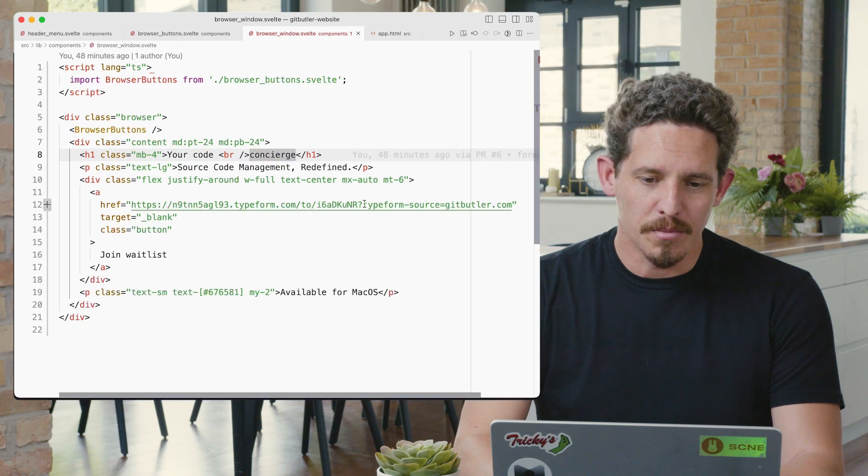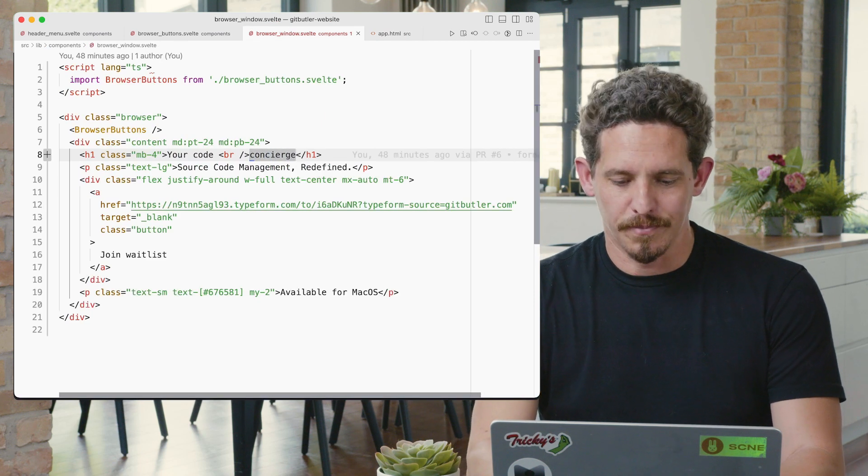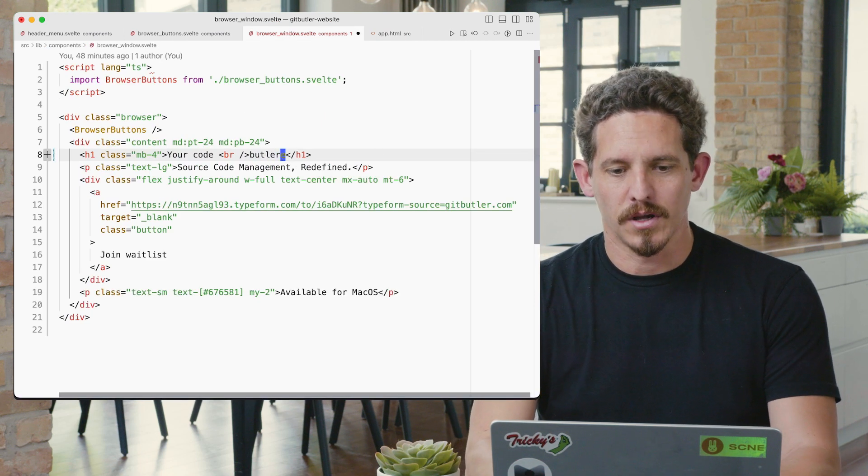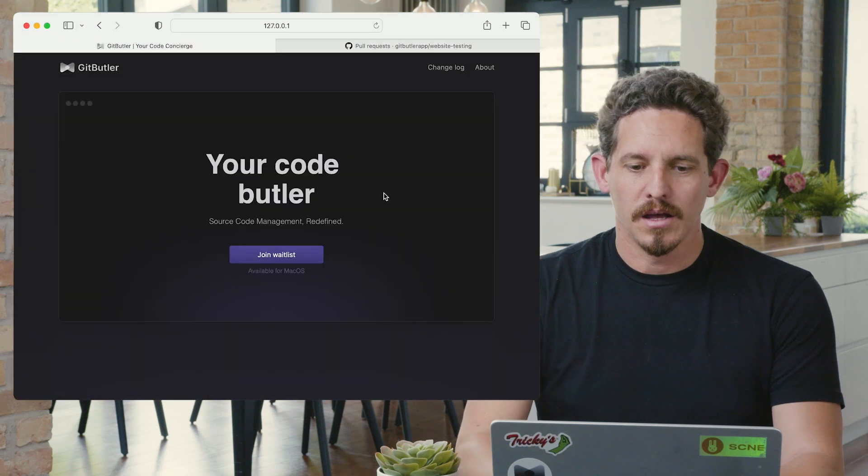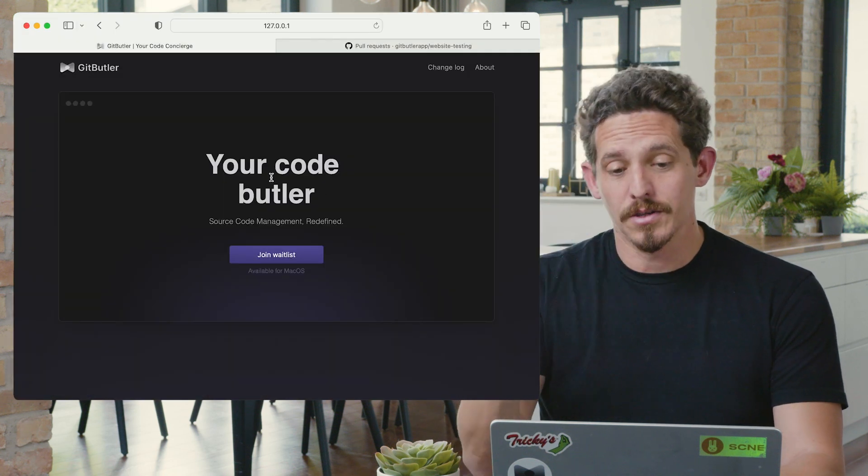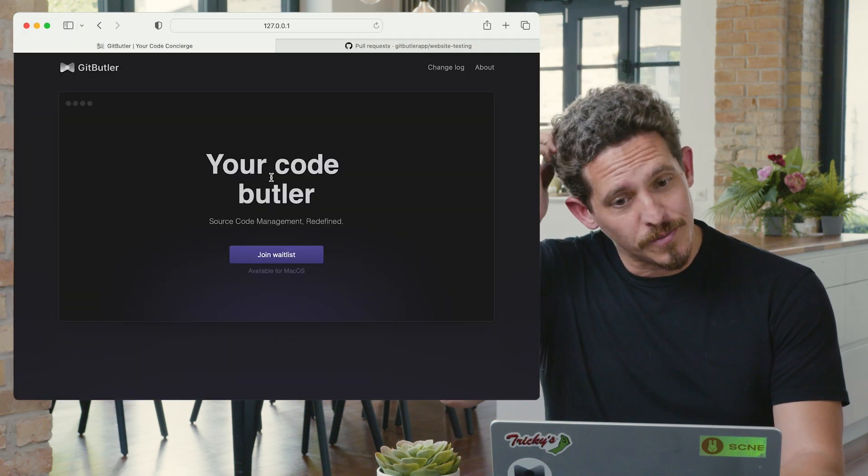So I'm going to come in here and change some copy. Instead of concierge, let's say it's your code butler. So this is a nice little copy change.